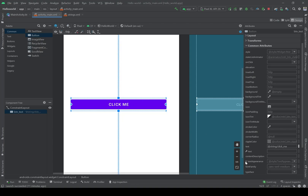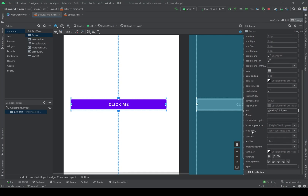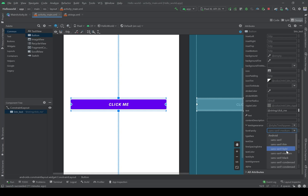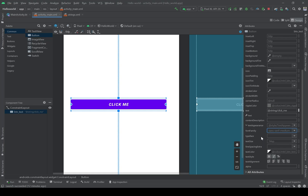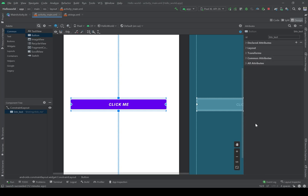Here we have different things related to the text, like the font family, the size of the text, the style of the text — bold, italic, and any type we want. We can also use different fonts, any type of font that we want.